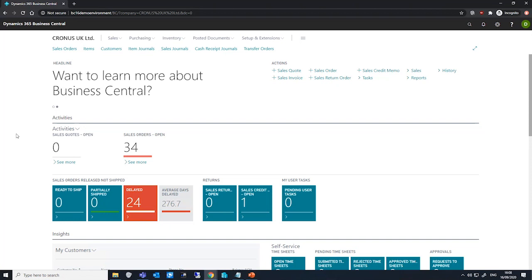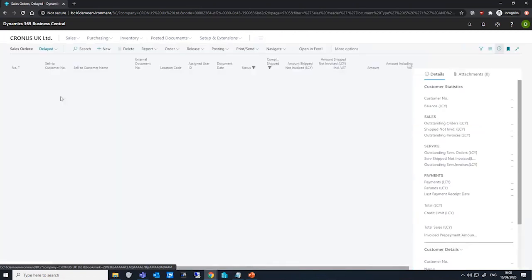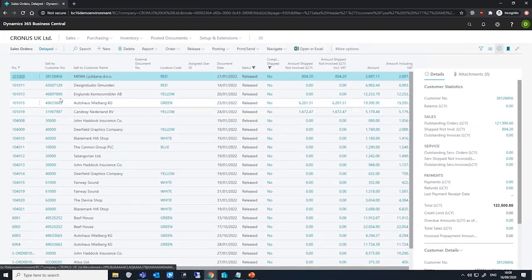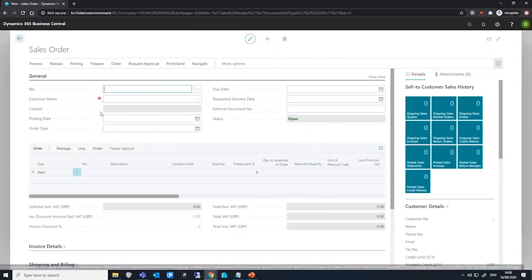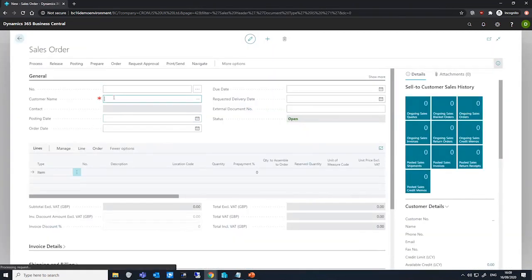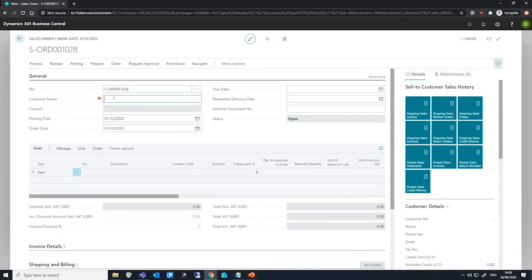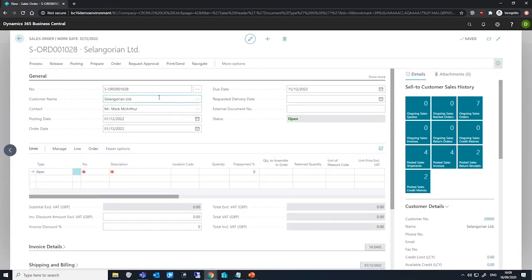Let's have a look at raising a prepayment invoice for a sales order. We'll create a new one for our customer first of all. For this customer, I've previously set them up with a prepayment percentage of 20 percent, and that will be used for this demonstration.